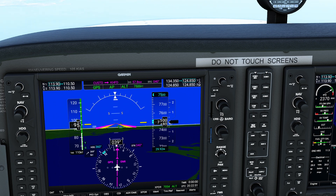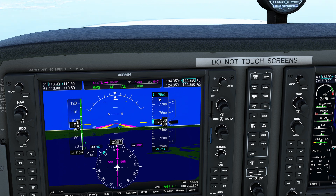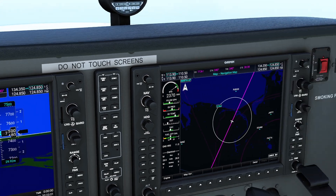Since we know that we're descending at 500 feet per minute, we can simply take 6,000, divide by 500, and that gives you a total of 12. Meaning we need 12 minutes of descent time at 500 feet per minute in order to safely reach our target altitude.